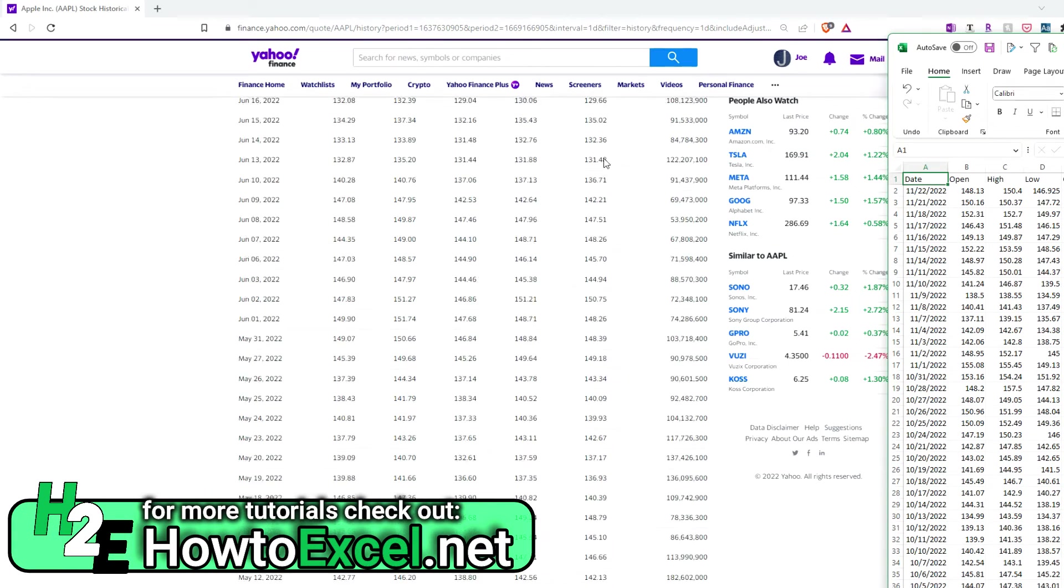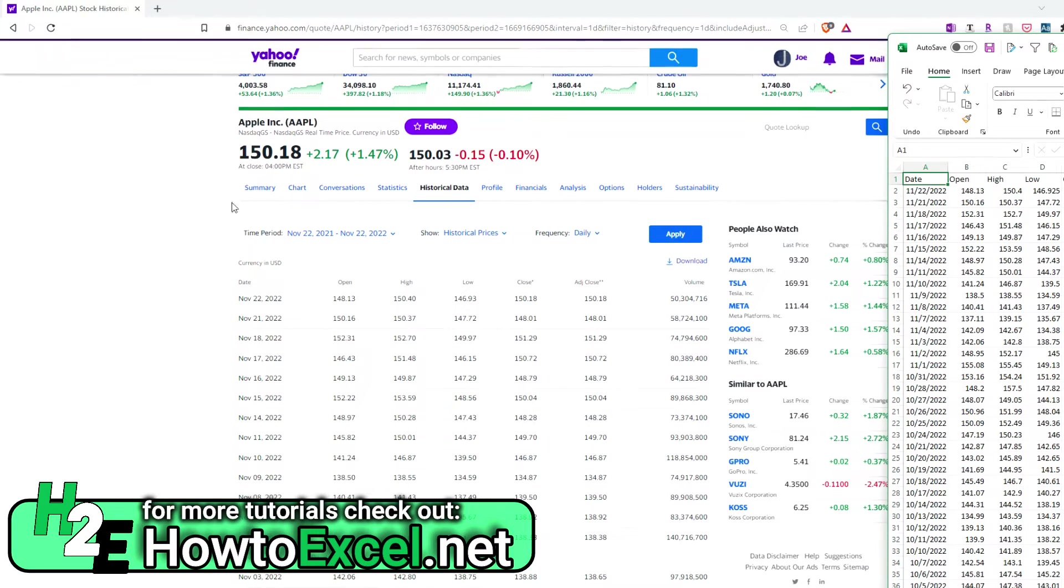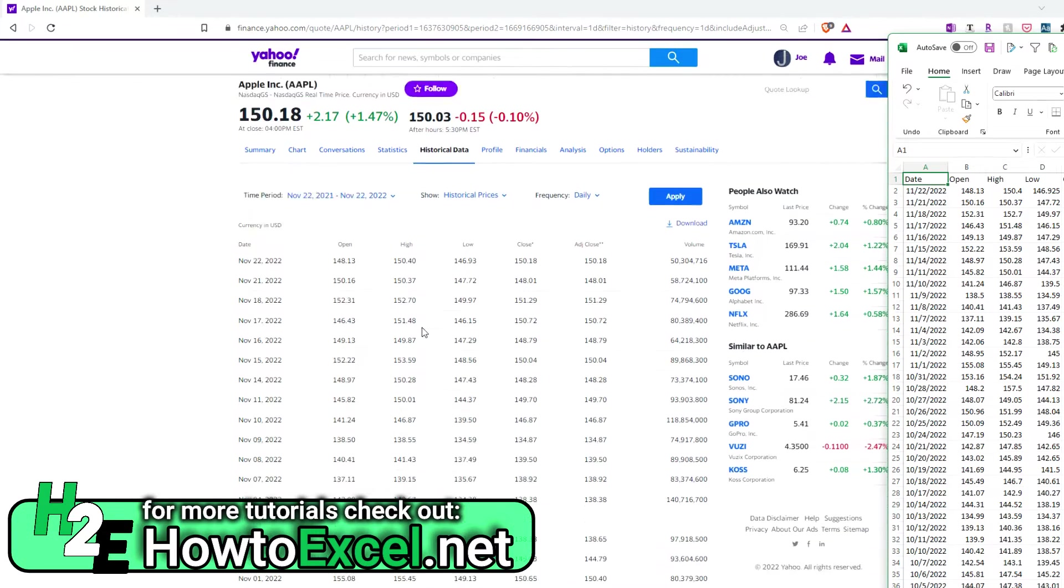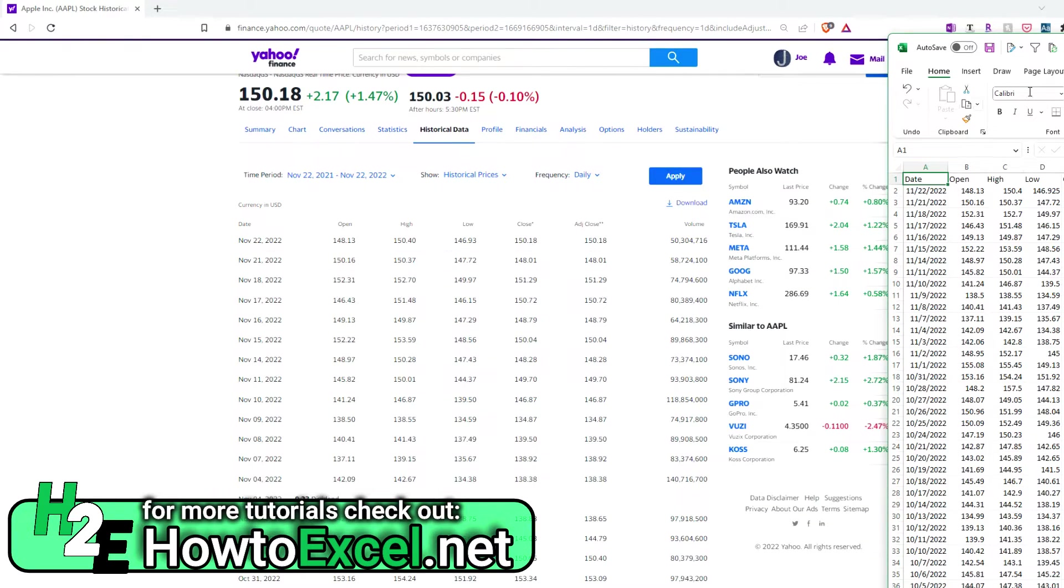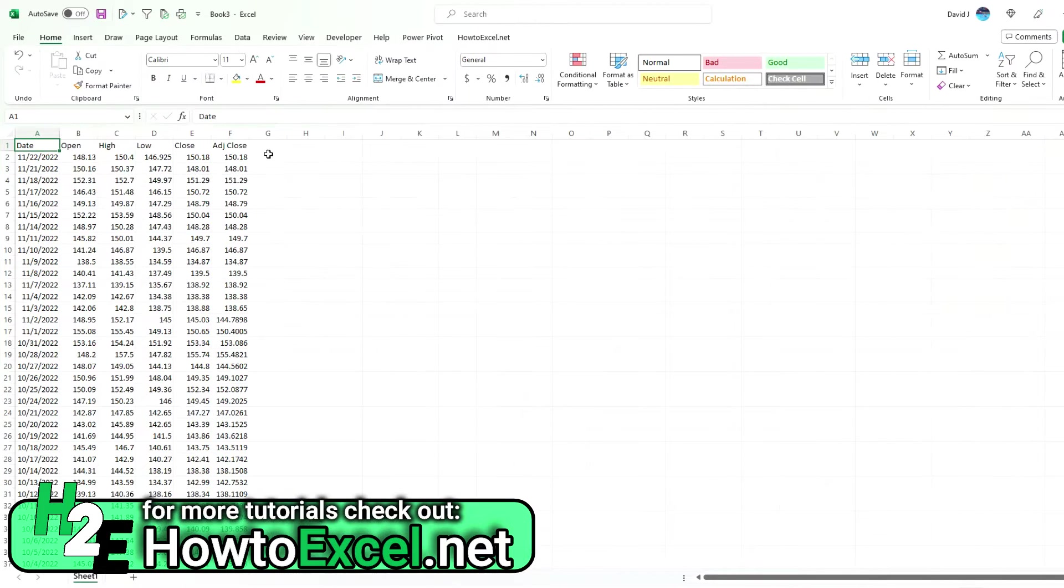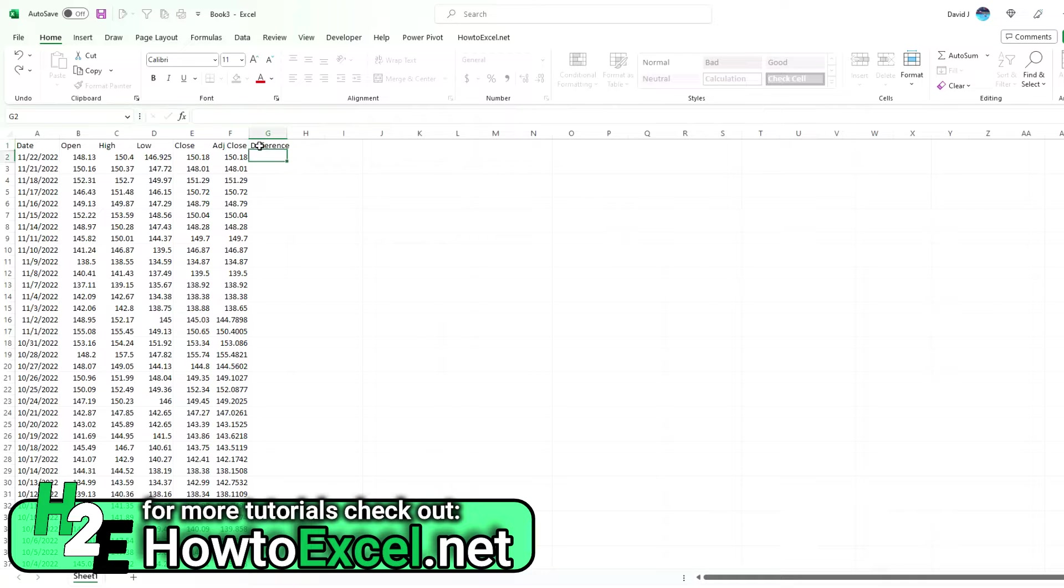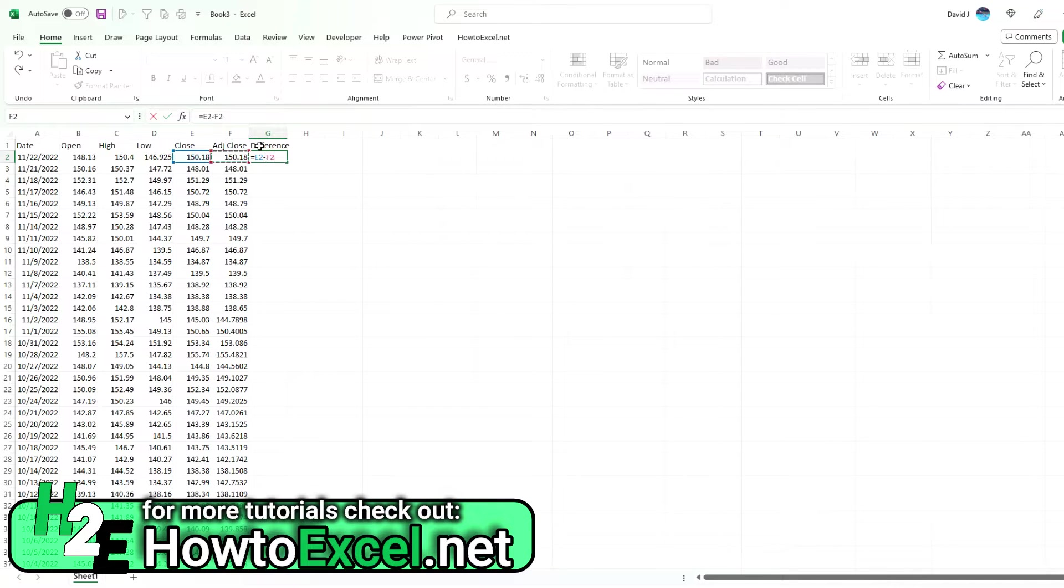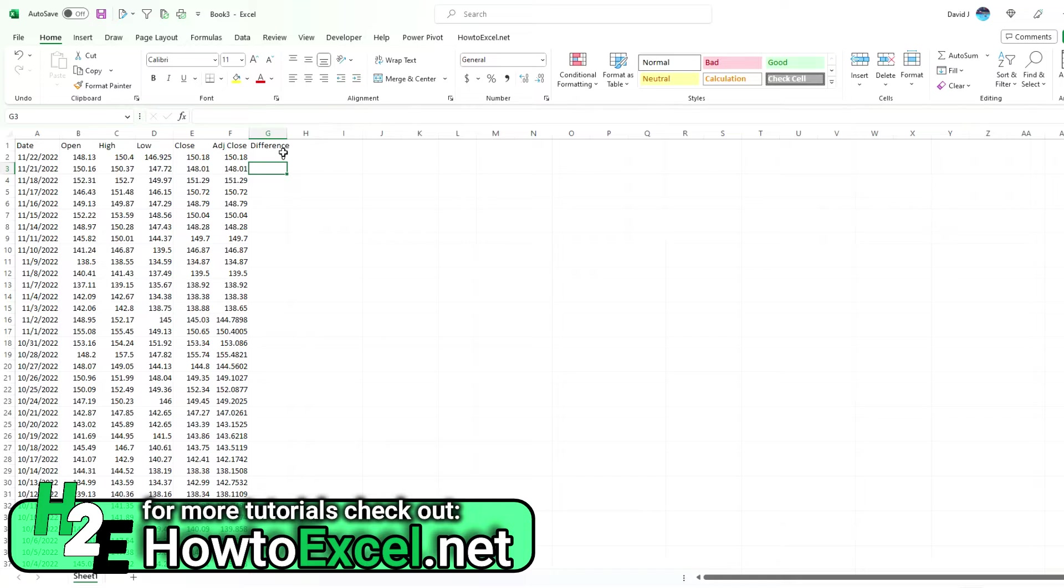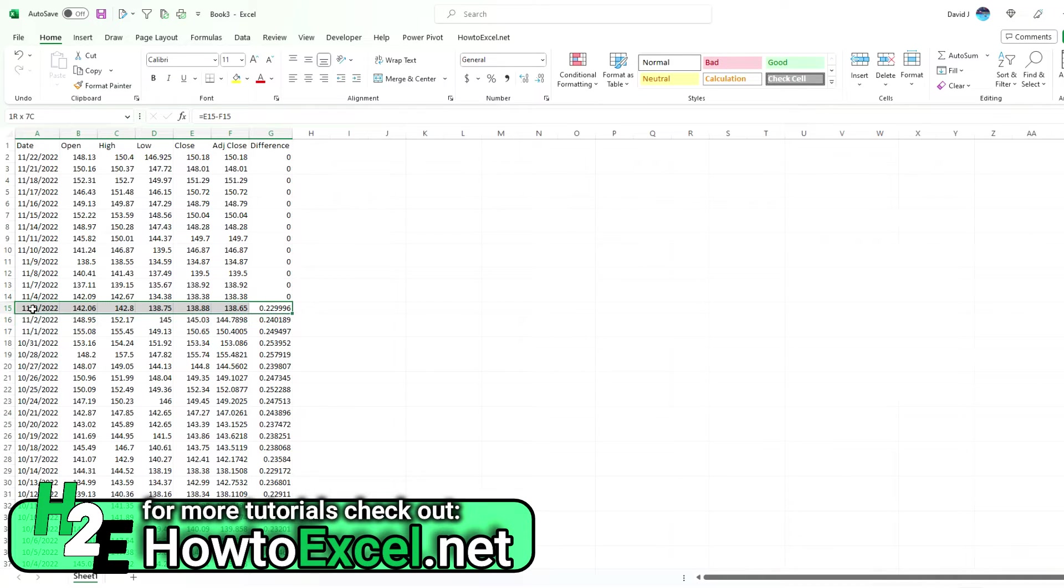If we go up to the top here, $150.18. I've just downloaded this data from here, and you can see that for the most part—I'll do a column for the difference here so we can see the close minus the adjusted close. Right now it's showing up as zeros until November 3rd.